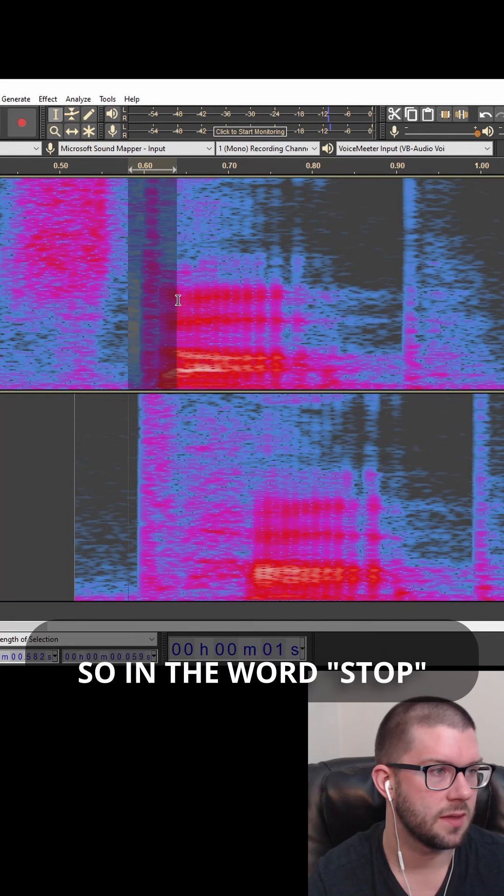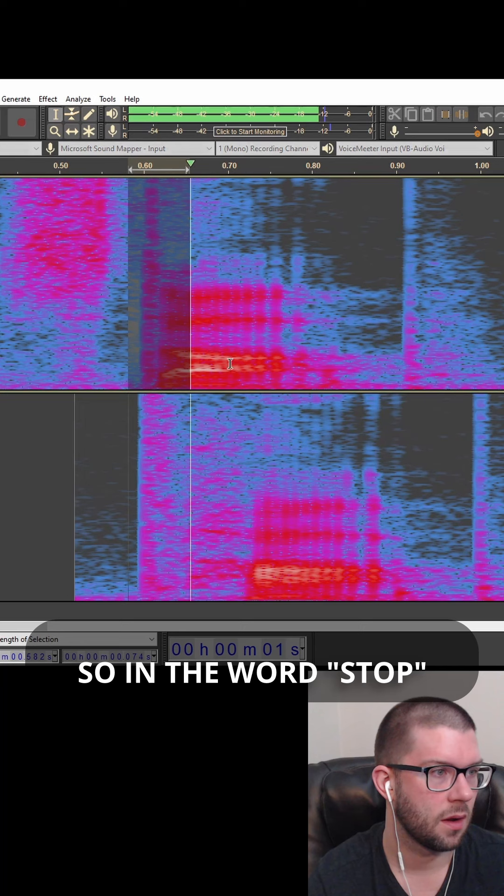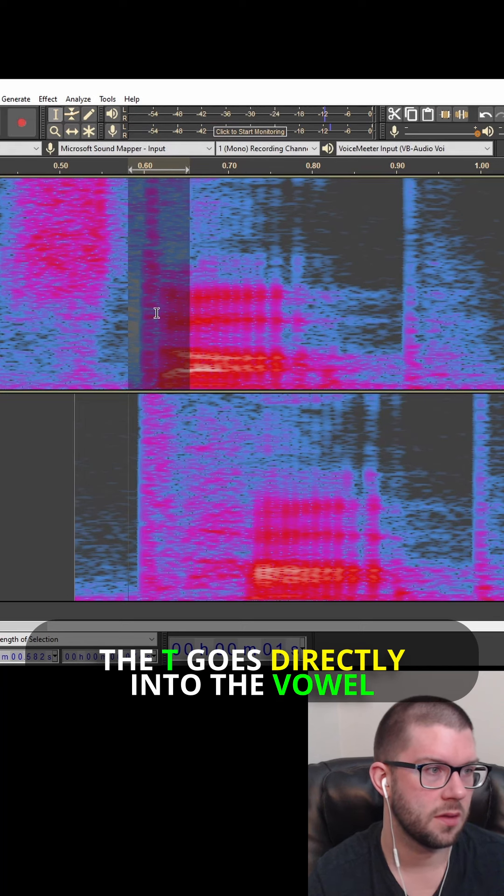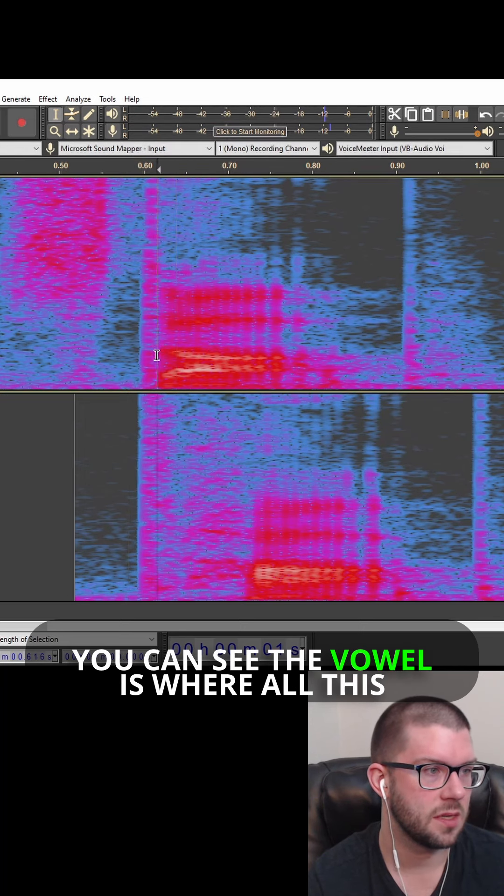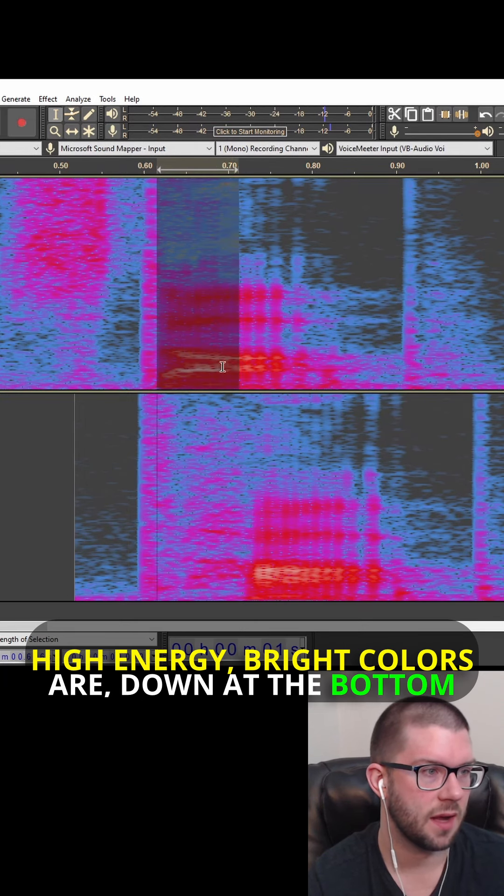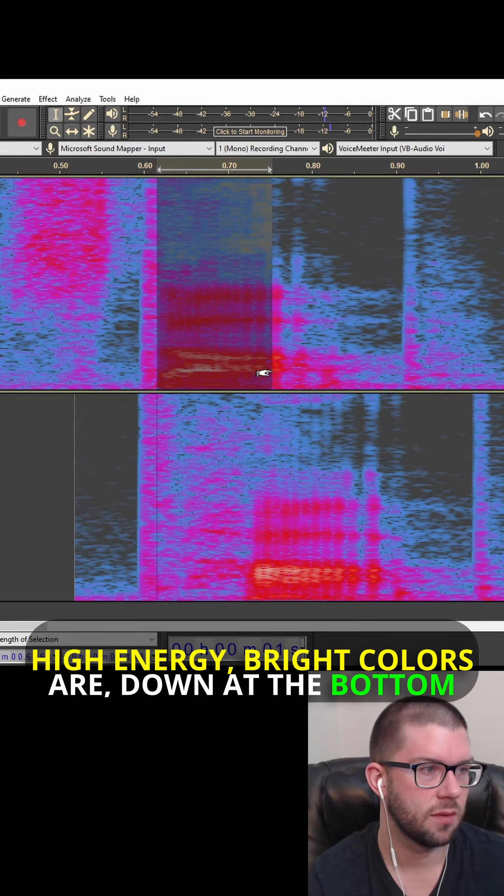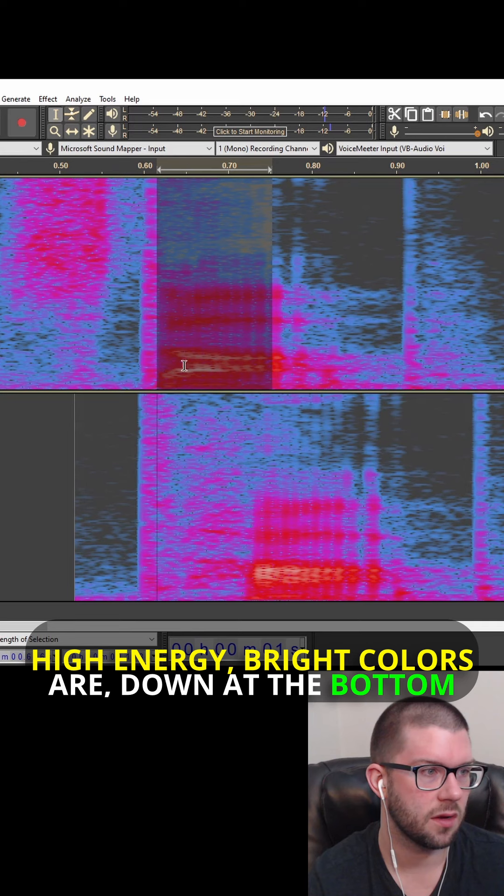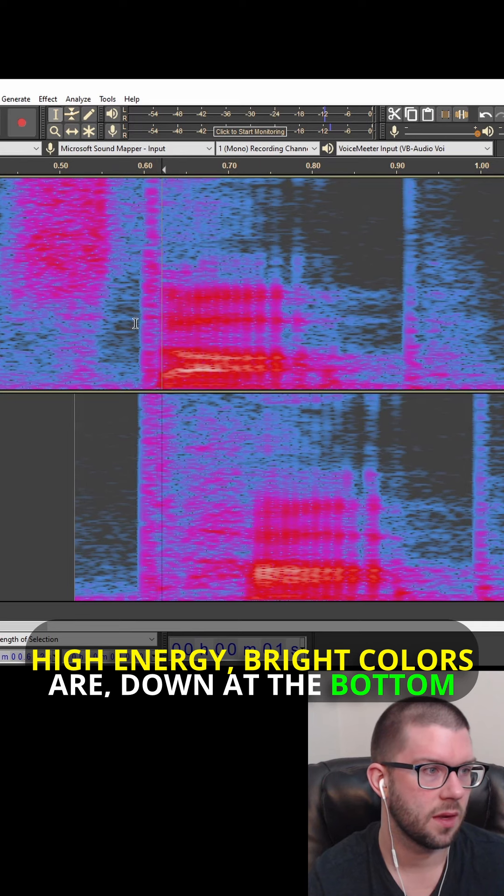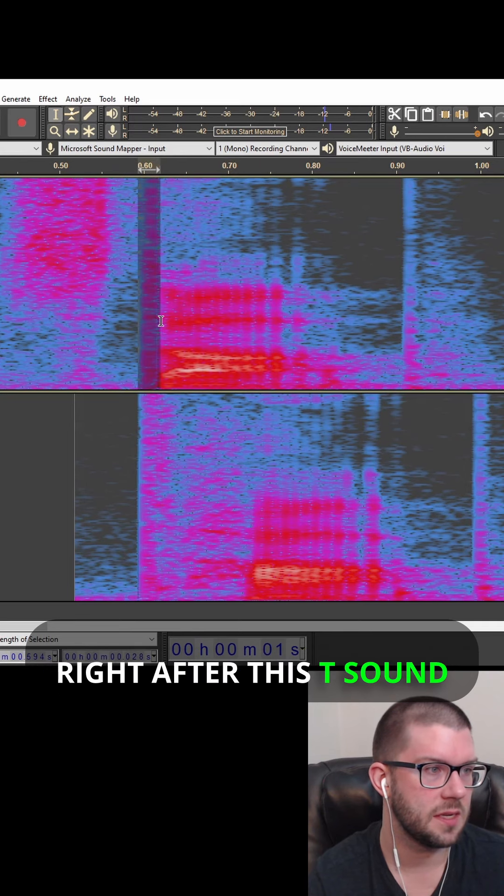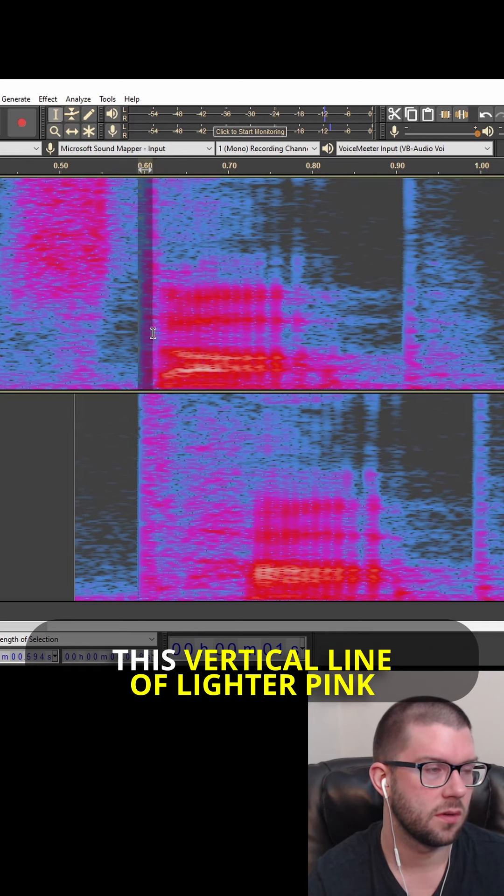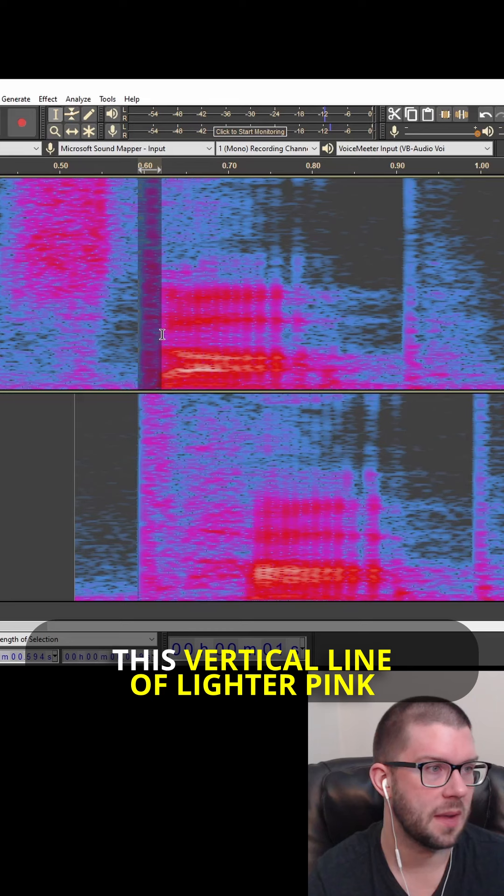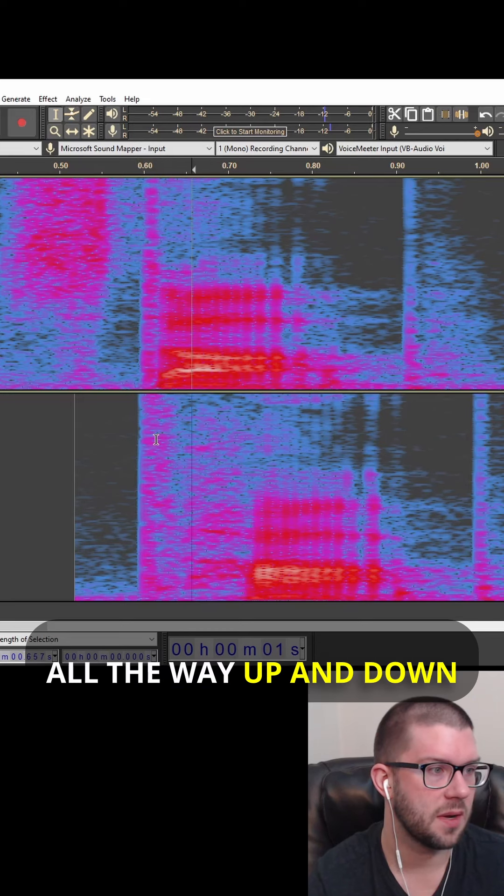So in the word stop, the T goes directly into the vowel. You can see the vowel is where all this high energy, bright colors are down at the bottom, right after this T sound, which is kind of this vertical line of lighter pink all the way up and down.